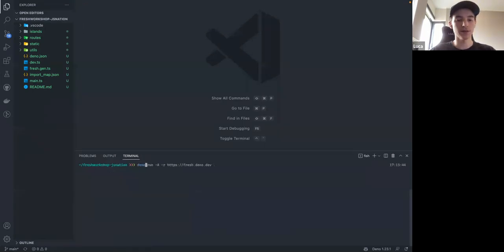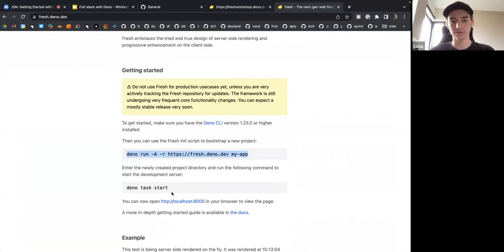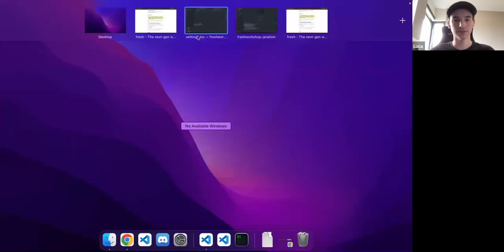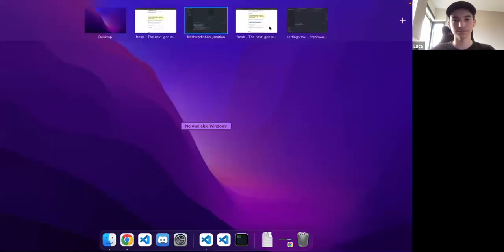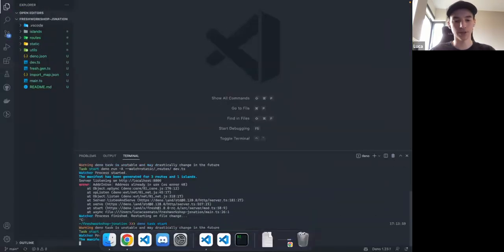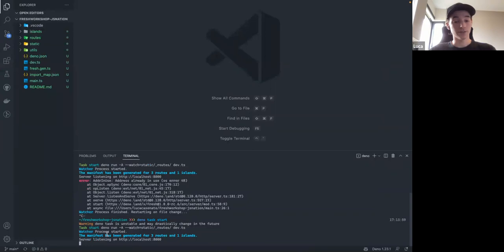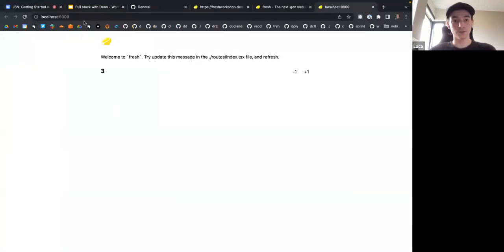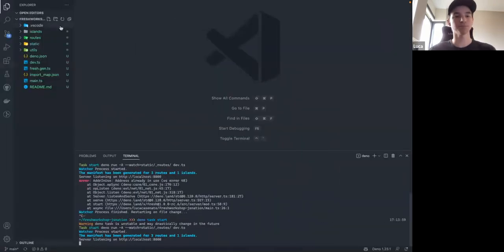Let's run 'deno task start' to start the project. And now it starts up the server and I can go to localhost:8000 and see this page being hosted from my freshly initialized project.